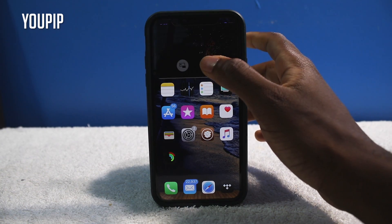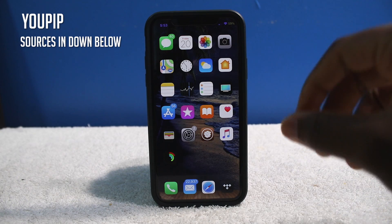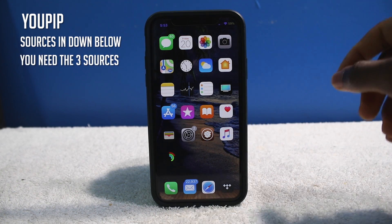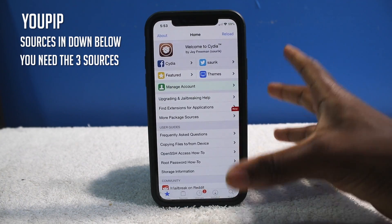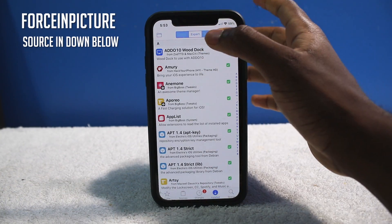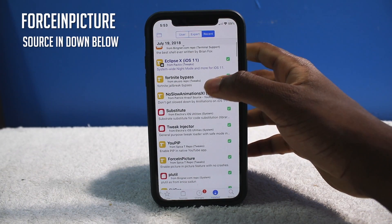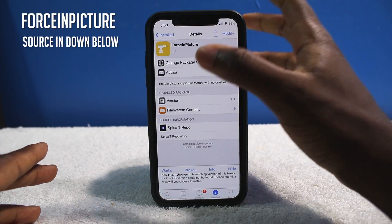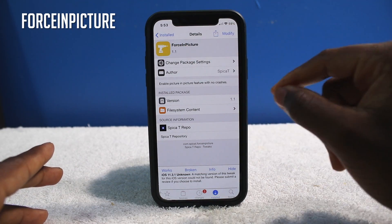Before you even install this tweak, you will need to add this source — I'll throw it on screen — in order to install the UPIP tweak. You will also need some kind of force-in-picture tweak. I highly recommend you install it from the repo, which I'll throw down below. You cannot install this force-in-picture tweak from the BigBoss repo.